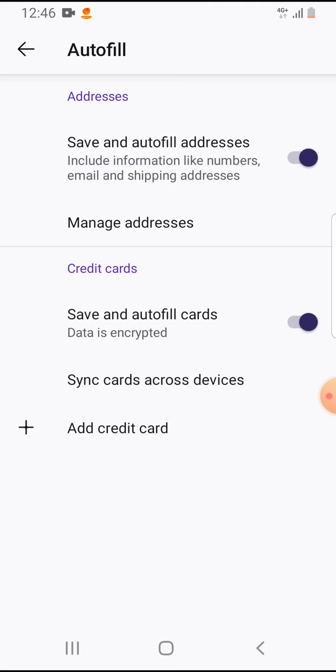If it's turned on, then it will autofill your address to the sites. That's pretty much it for this video. I hope it was helpful for you. If it was, please consider subscribing and see you in the next one.